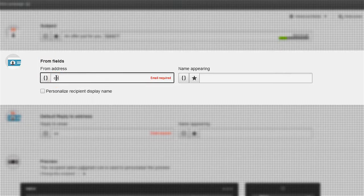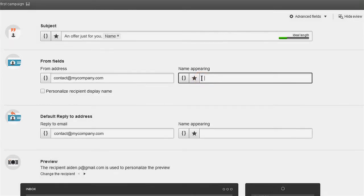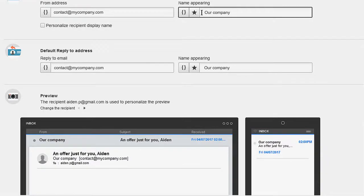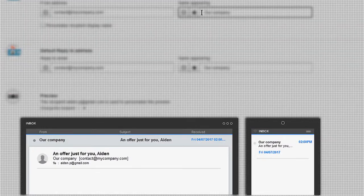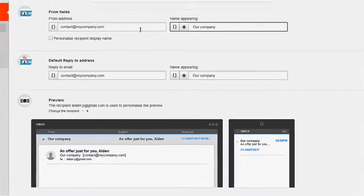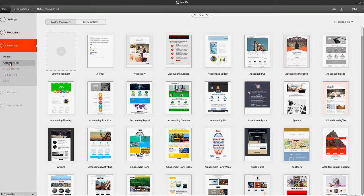You'll also be asked to enter the from address and the name that should appear. At the bottom, you'll find a preview of your message in desktop and mobile email clients. Let's switch to the HTML email creation.